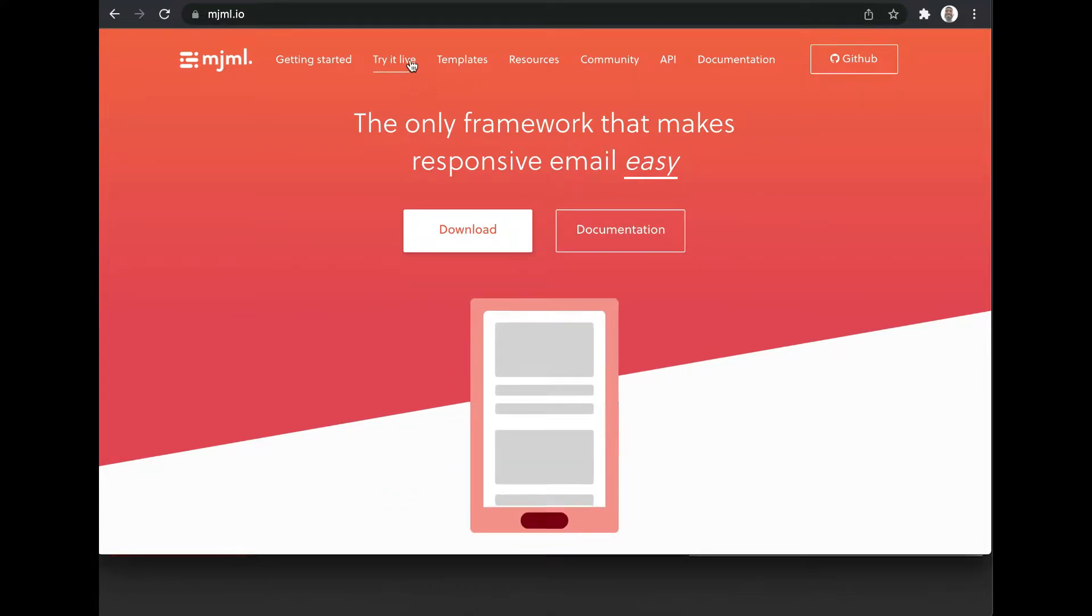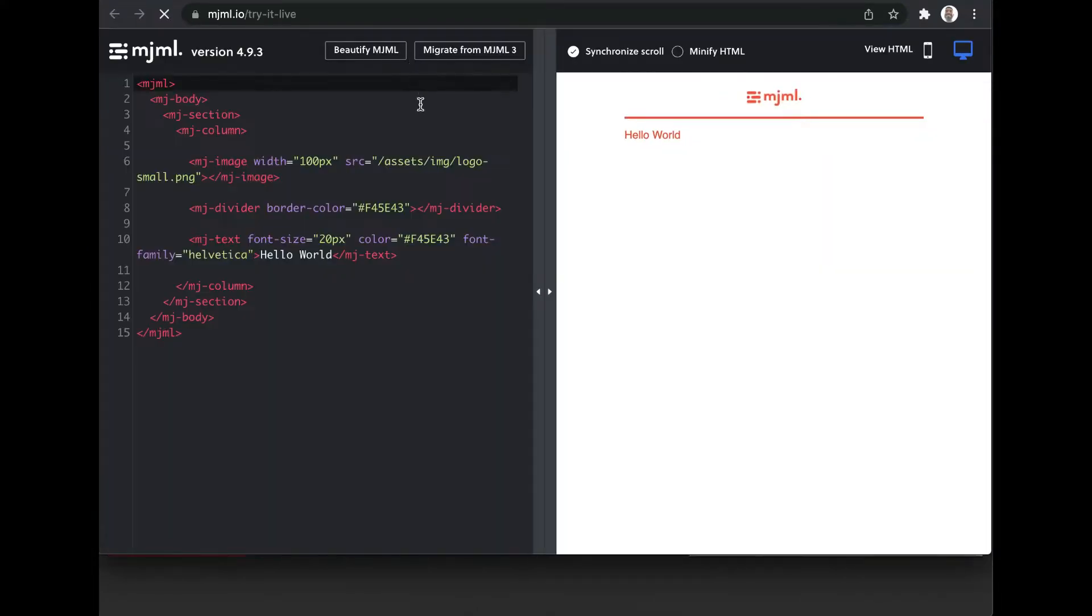Click on try it live, then you will get this console. Using this console, you can design your email body.